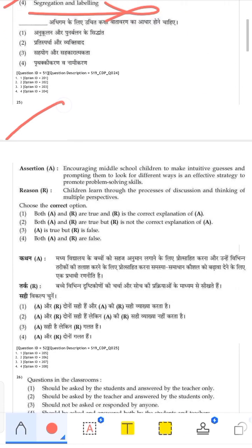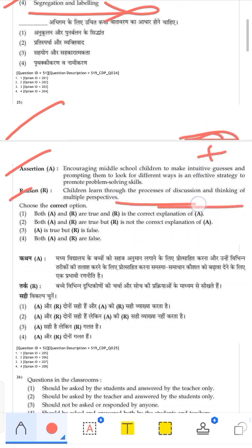Assertion and Reasoning: Assertion — encouraging middle school children to make intuitive guesses and look for different ways is an effective strategy to promote problem-solving skills. This is correct and positive, as it promotes brainstorming. Reason — children learn through discussion and thinking of multiple perspectives. This is also correct and serves as a valid explanation. Both A and R are true and R is the correct explanation for A.